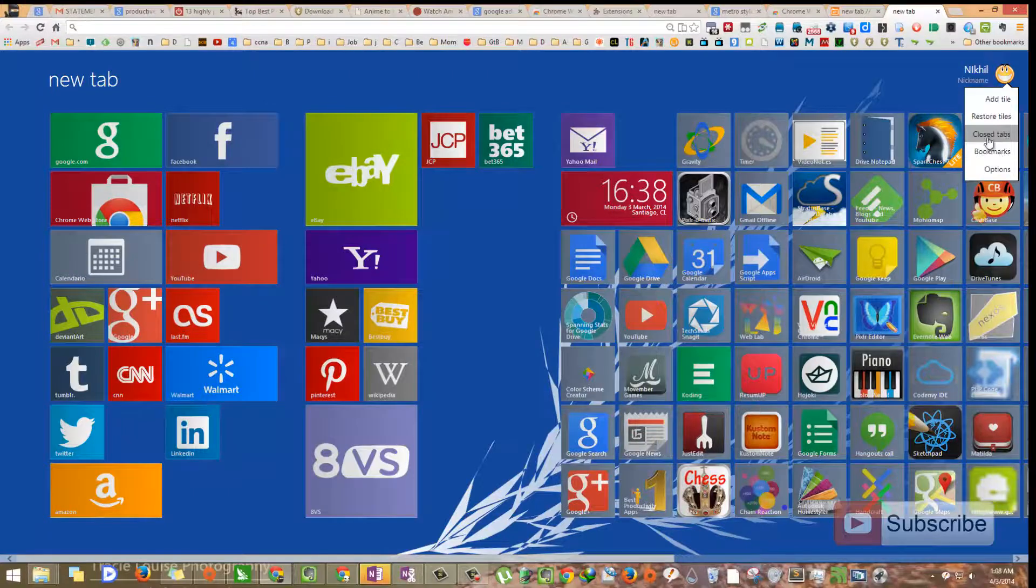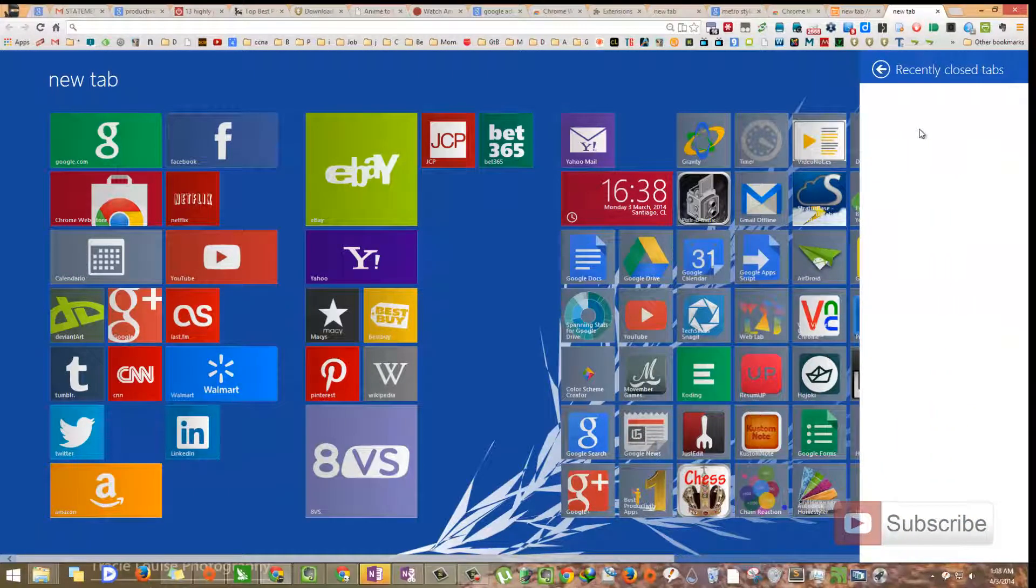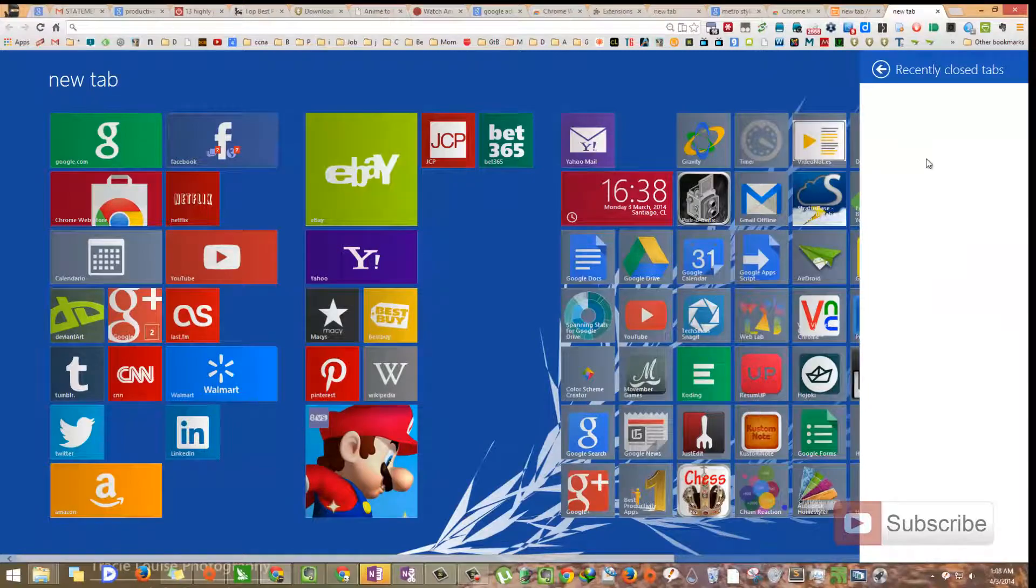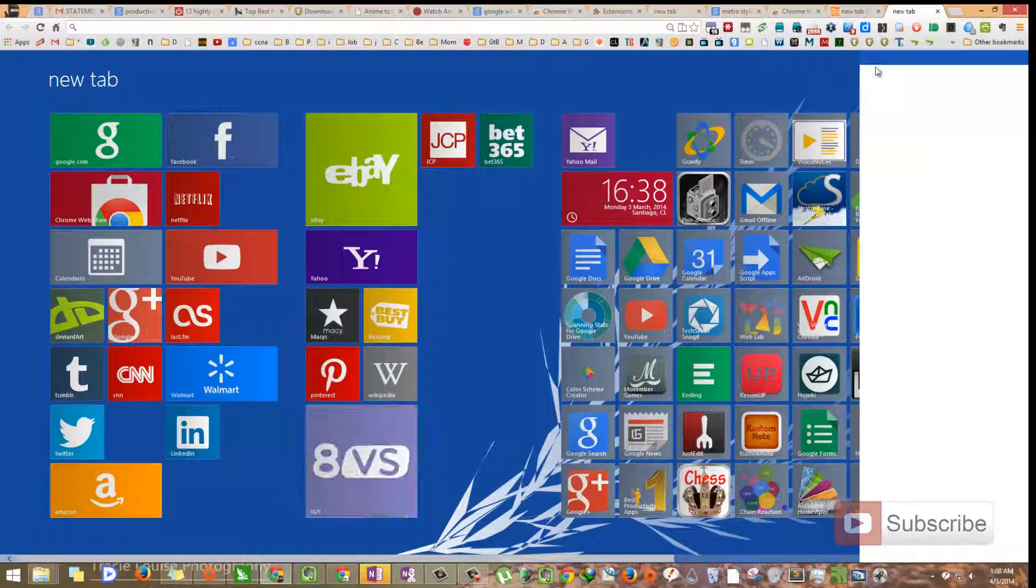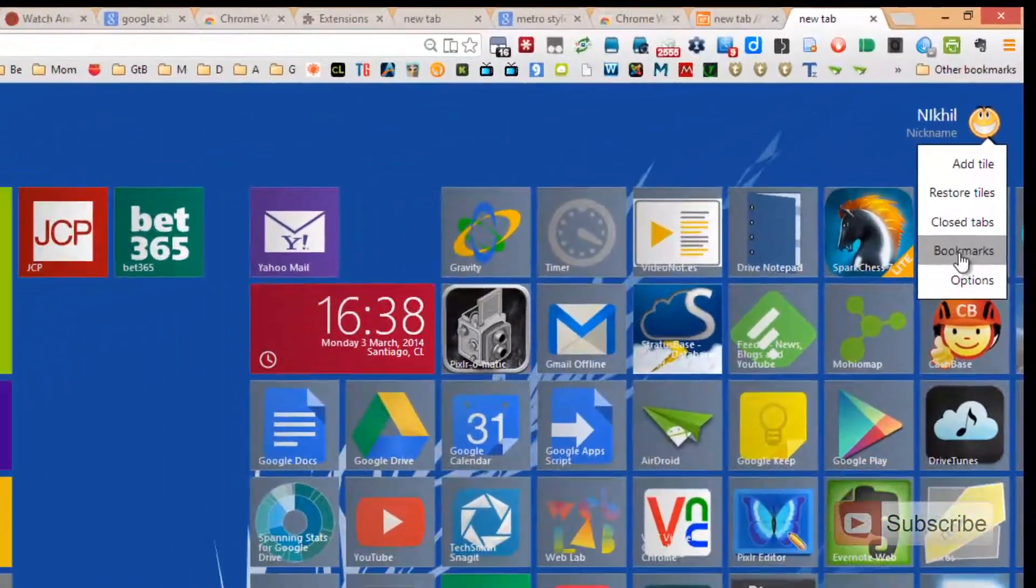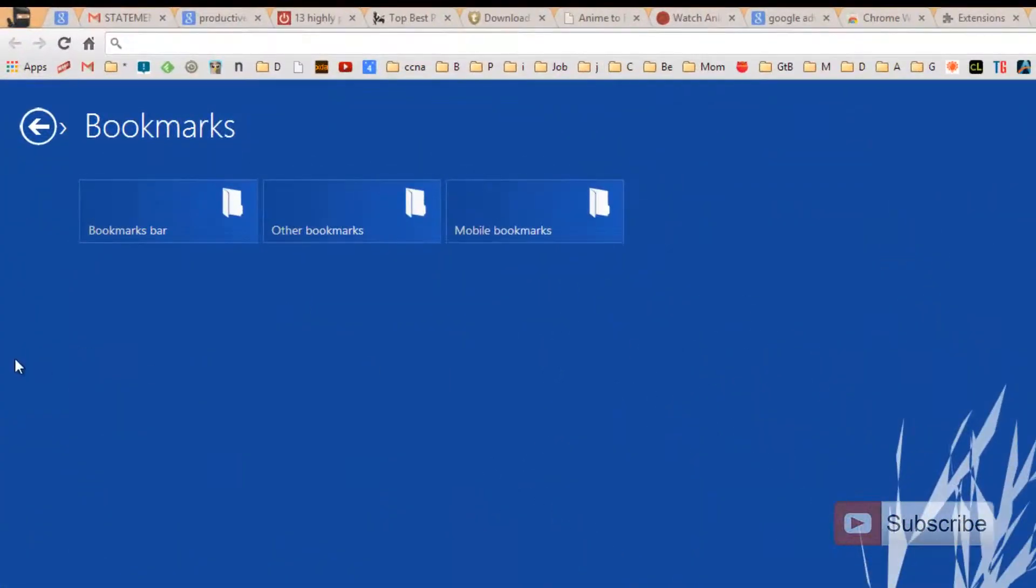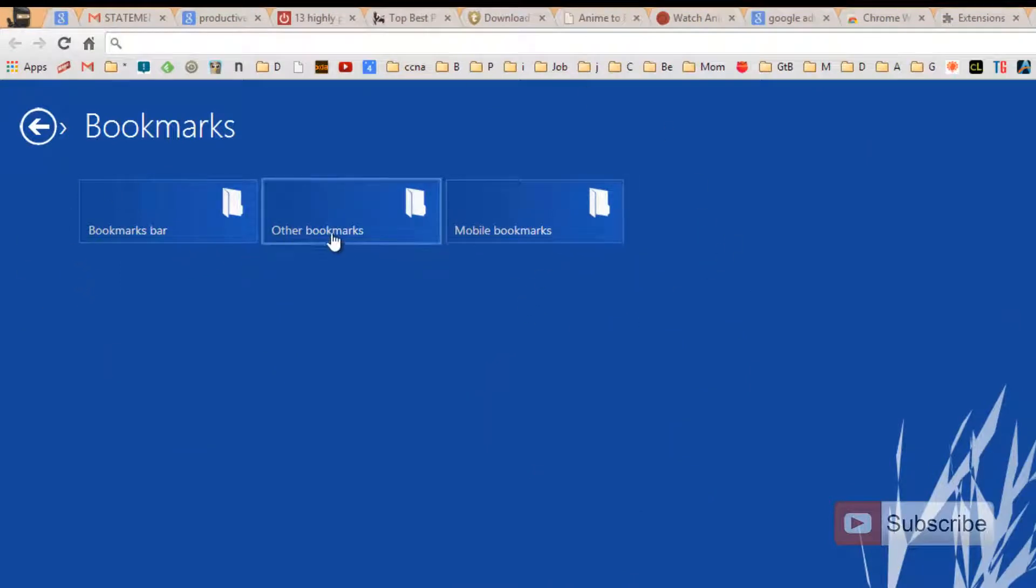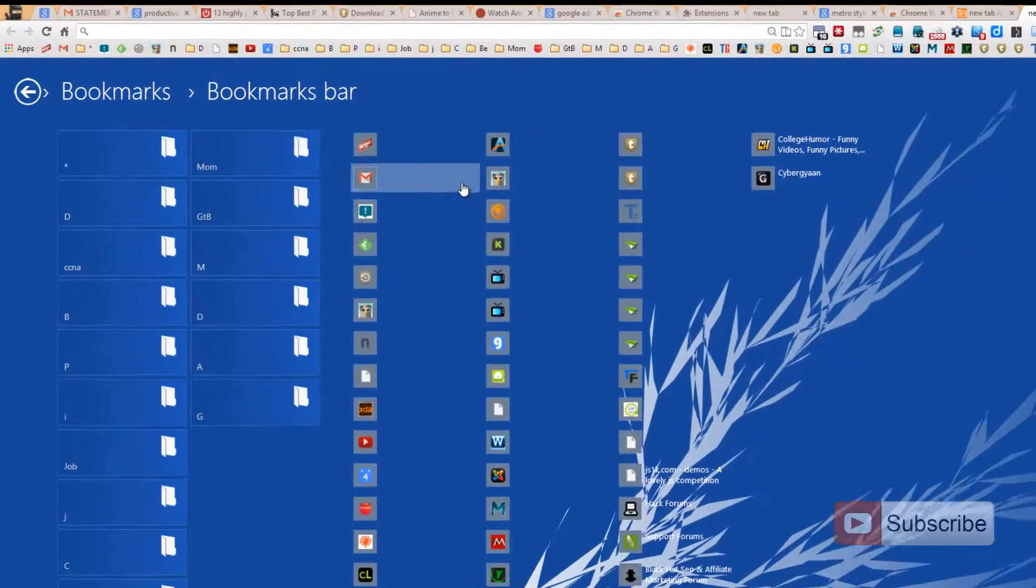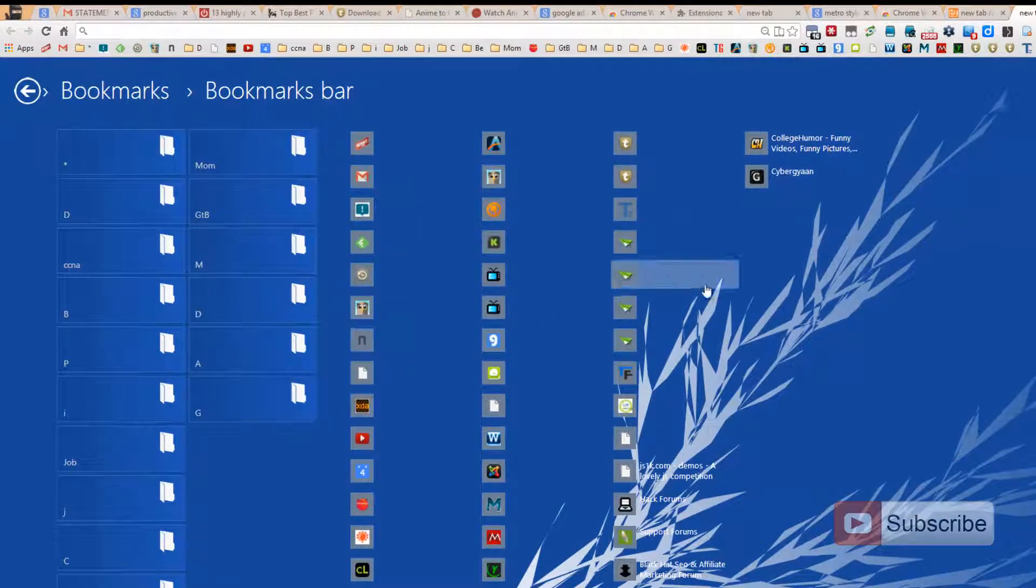Now you have the closed tabs over here. For some reason, the closed tab is not working, so better not use it. Let's go into bookmarks. As you can see, it is giving me three options, the mobile bookmarks, other bookmarks and bookmark bar. This is called the bookmark bar. Let's select bookmark bar and these are my bookmarks and it even comes with an icon. So it is pretty good. Let's open the new tab.